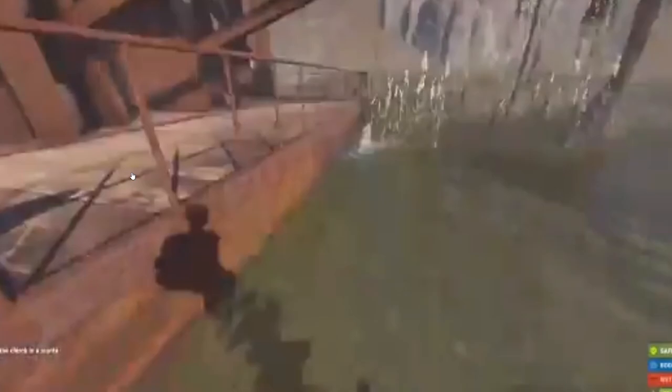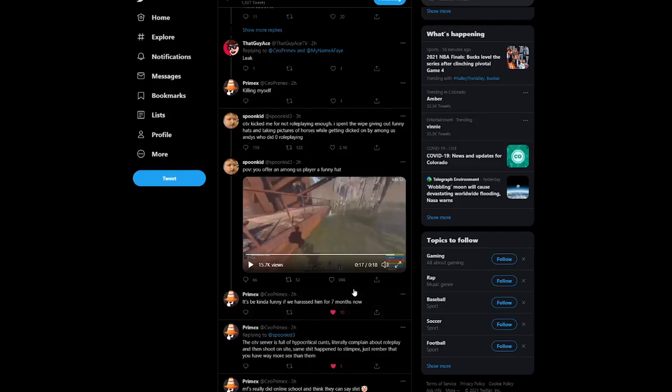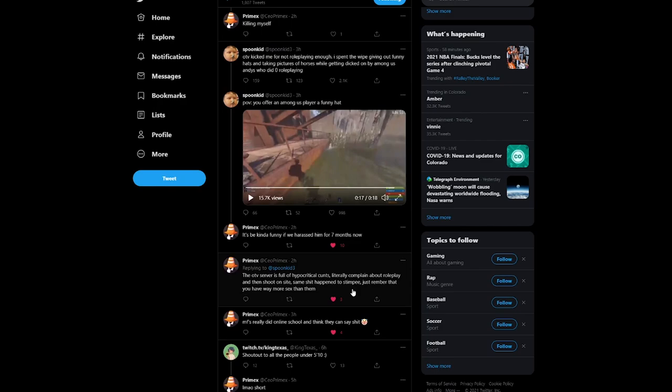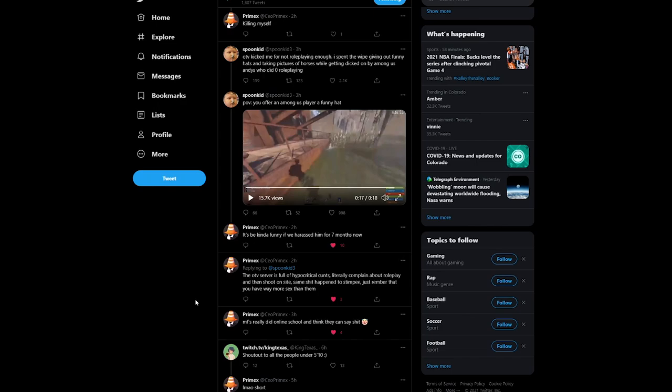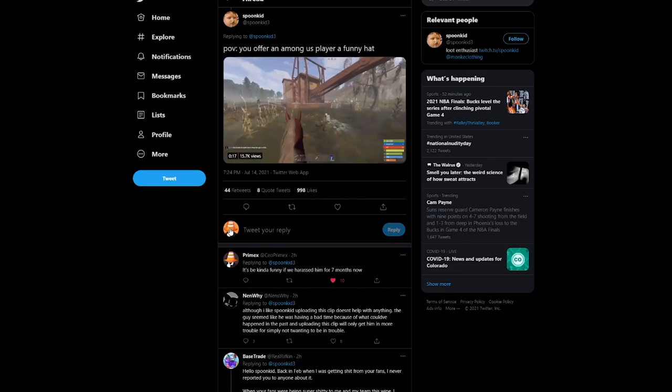Now I don't know what happened with this harassment but I can't find it. I did one Google search and I couldn't find it, so I didn't really give a shit. And I made a funny comment saying it'd be kind of funny if we were harassing for seven months now. I got ten likes including my own. Shut up, I don't want to hear about it. And I was talking about how bad the OTV server is.